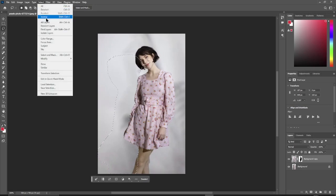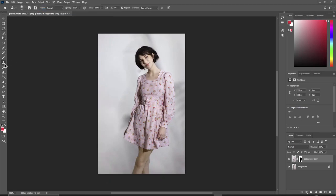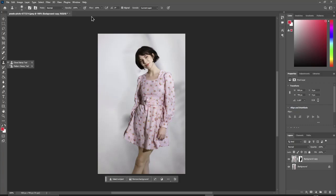Go to select and deselect. Select the clone stamp tool, choose 50% for flow.